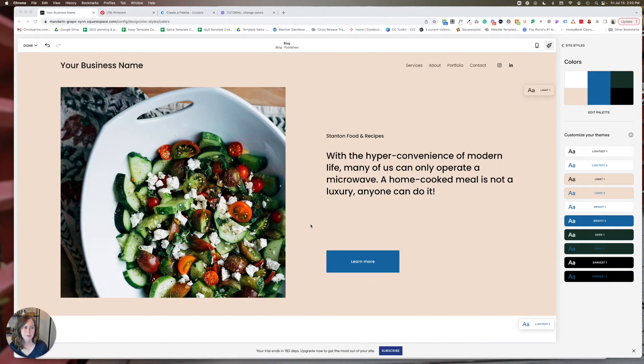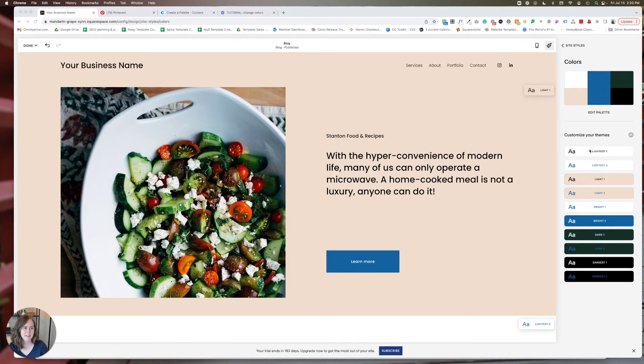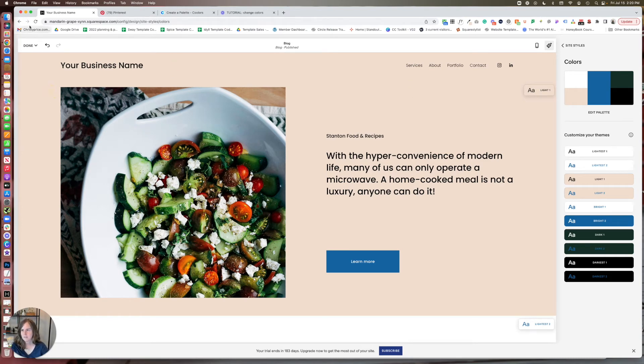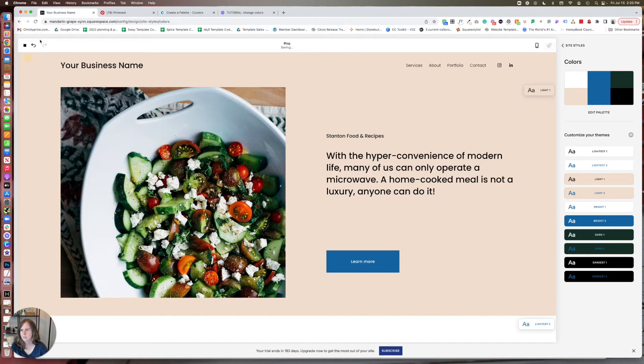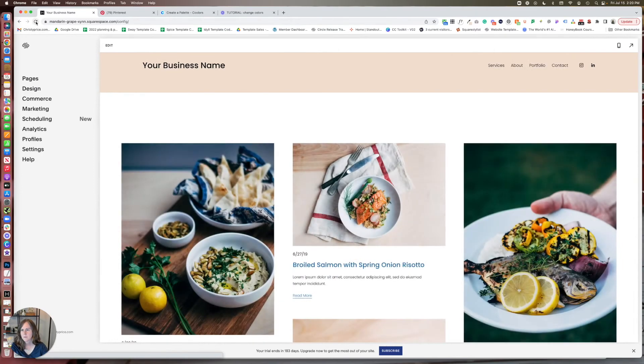Now, once you have your color palette completed, you can actually make significant changes inside each of these themes. So on your Squarespace website for every section. And again, let me just save and refresh this so we can get to our sections.